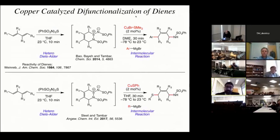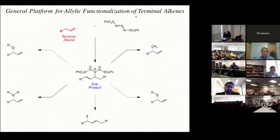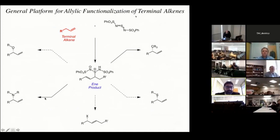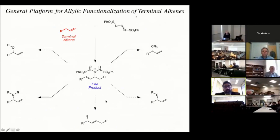What we've been able to do now is take terminal alkenes and subject them to oxidation with these electrophilic nitrogen-based oxidants, and generate products in which we perform allylic amination — installation of a nitrogen-based functional group — and installation of a carbon-based functional group. We're just starting to see some enantioselectivity in our copper chemistry, and we're hoping to generate a diverse range of products starting with terminal alkenes, using this new approach that relies on pericyclic reactions instead of C-H activation or C-H functionalization.